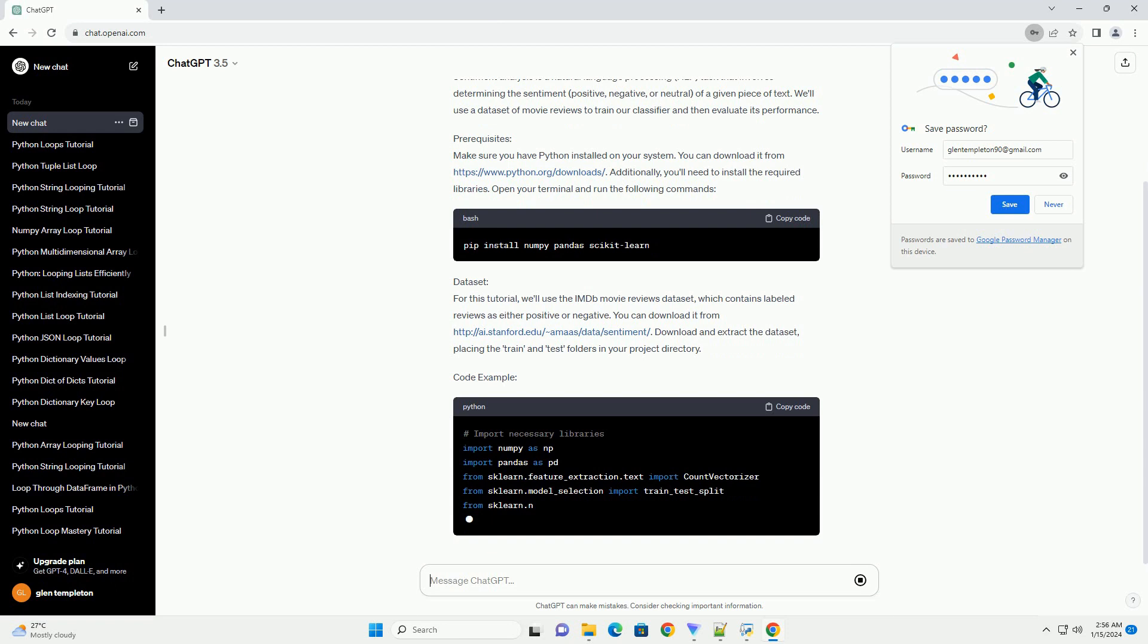You can download it from http://ai.stanford.edu/~amas/data/sentiment. Download and extract the dataset, placing the train and test folders in your project directory.